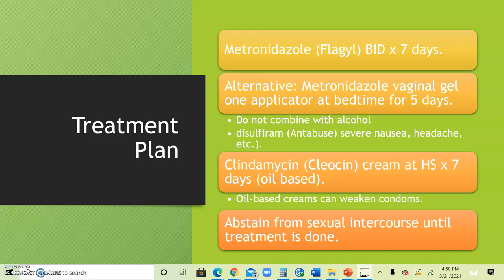As it relates to the pharmacological treatment, the patient will receive Flagyl 500 milligrams orally twice daily for seven days in tablet form. Alternatively, they can use a vaginal gel — one applicator at bedtime for five days. Keep in mind that Flagyl should not be combined with alcohol; if it is, they will get the effect of a medication called Antabuse.